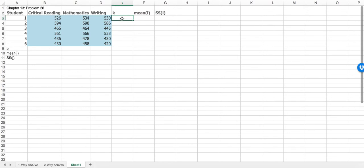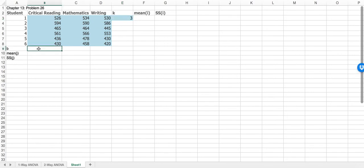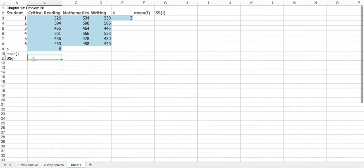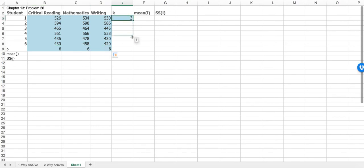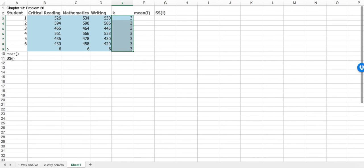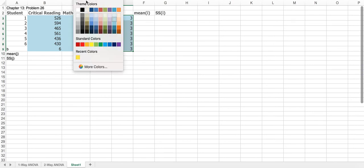Given that K is equal to 3, which means that we have three treatments, I can simply put three right in here. In terms of blocks, we have six blocks — for each of the different treatments we have six observations — so that would be six.